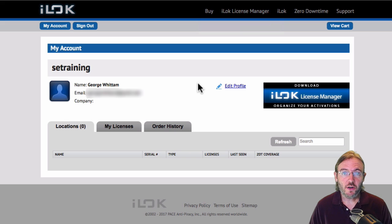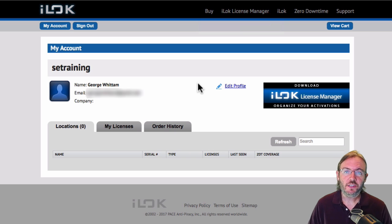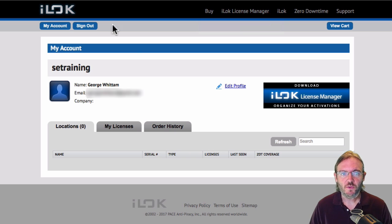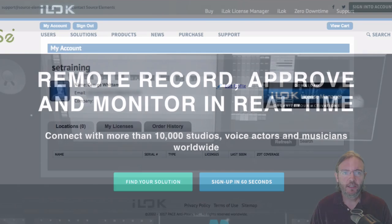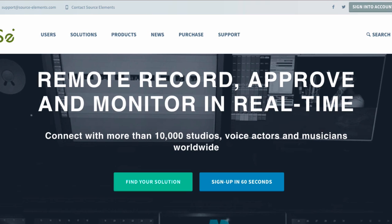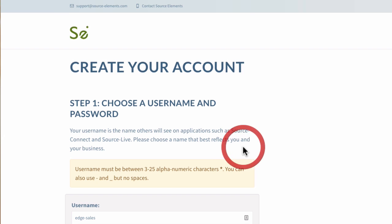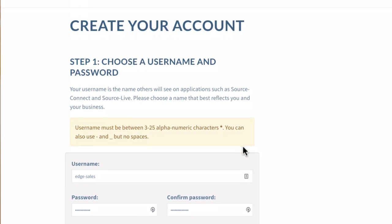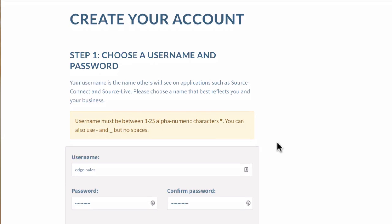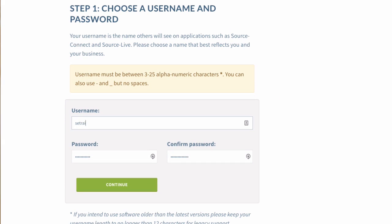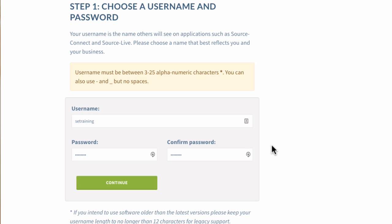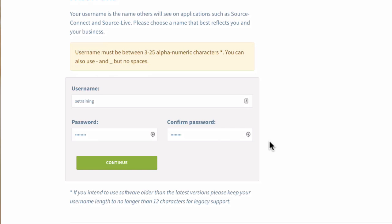Now that we have our iLock account set up, let's go ahead and get our free trial of Source Connect right now. Go to source-elements.com and click on sign up in 60 seconds. Follow the instructions on the screen to create your account. I like to make my username the same as my iLock username. It just makes it easy to remember and keep track.